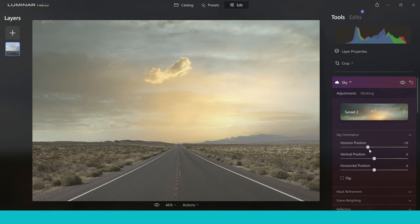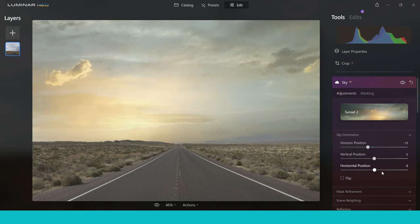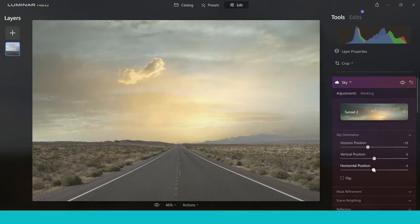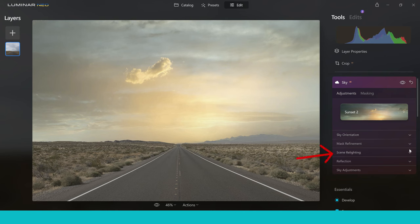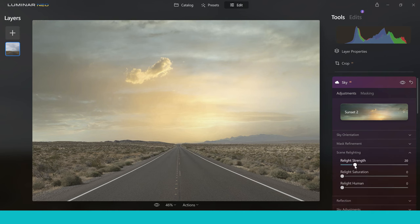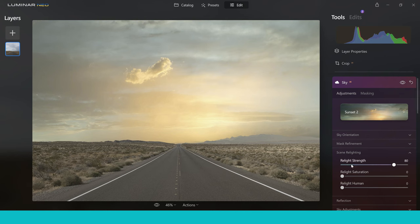You can also adjust the vertical and horizontal position to move the sky around. I like it right in the middle where the road almost leads toward the sunset. Moving on to Scene Relighting — this is a tool I use every time. Pushing up the Relight Strength makes the image match the colour of the sky — such a powerful tool and I recommend using it every single time. Then Relight Saturation makes the grass and road colour match the sky, so everything starts to match perfectly.